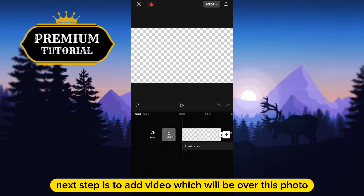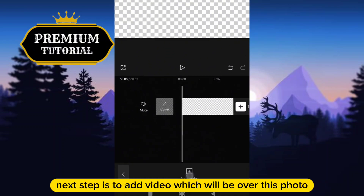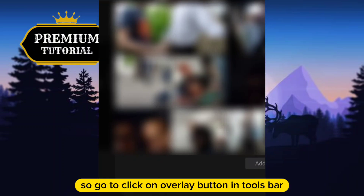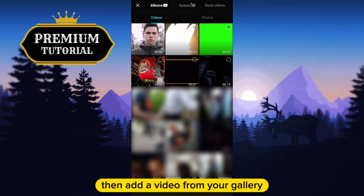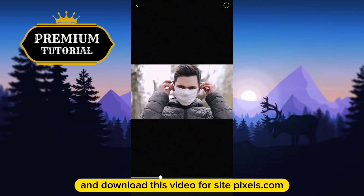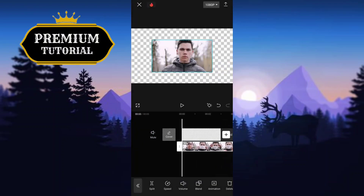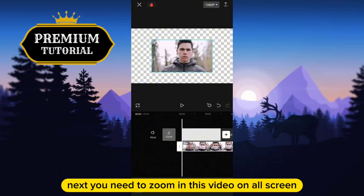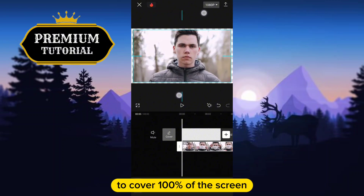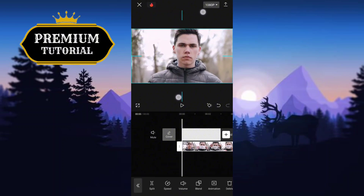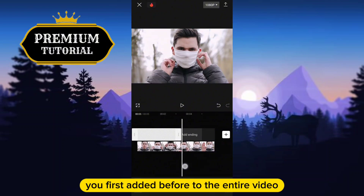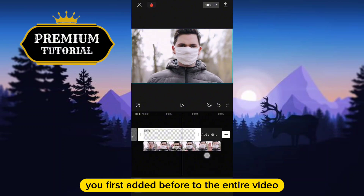The next step is to add the video which will be over this photo, so go and click on the overlay button in the toolbar. Then add a video from your gallery. Next, zoom in on the video to cover 100% of the screen, and expand the image you added first to the entire video length.